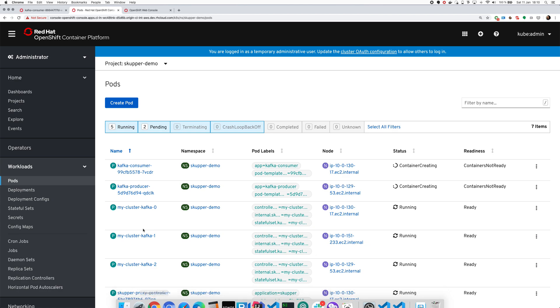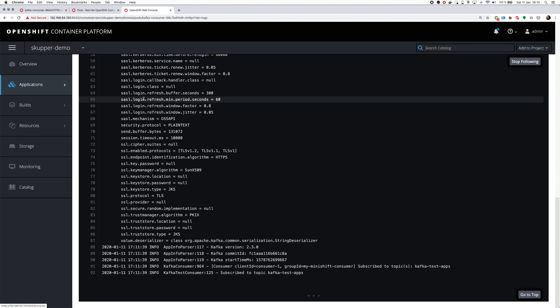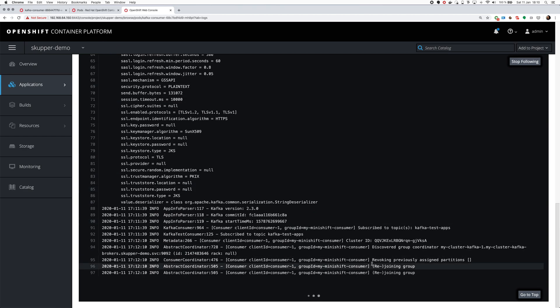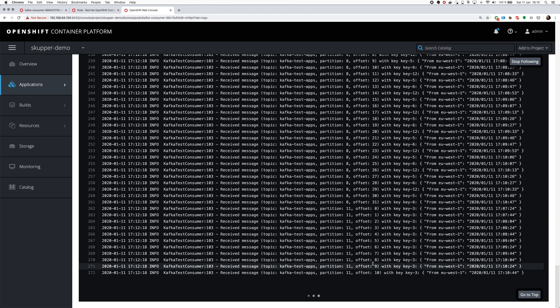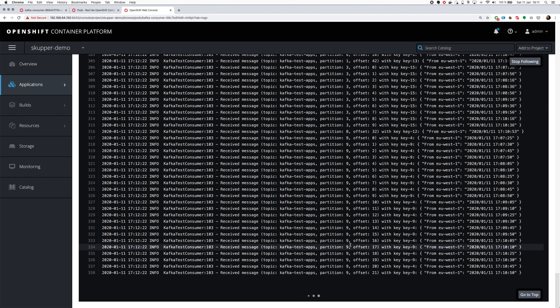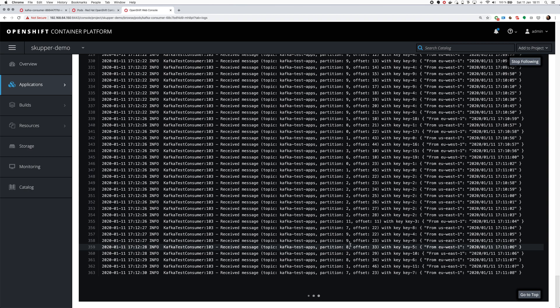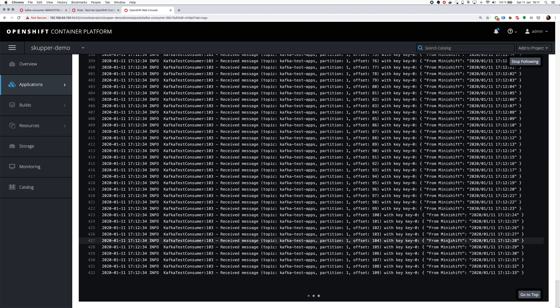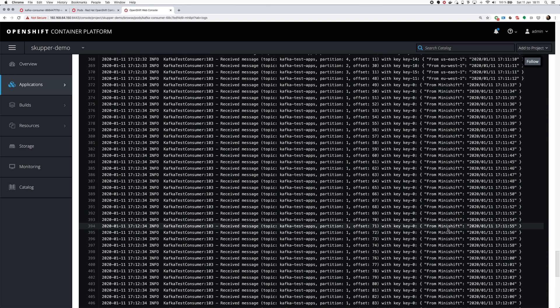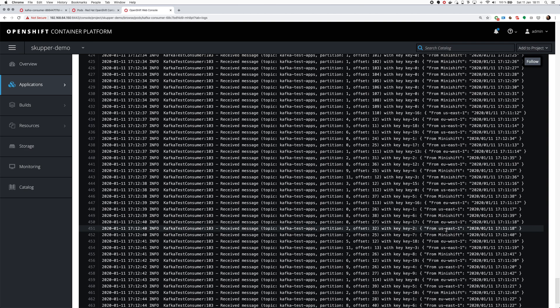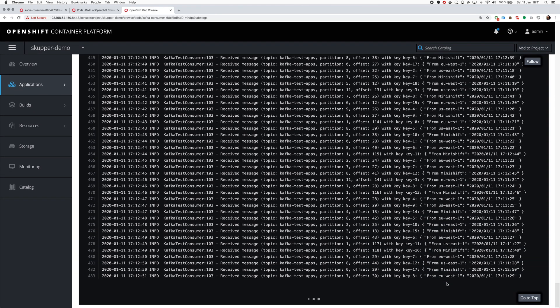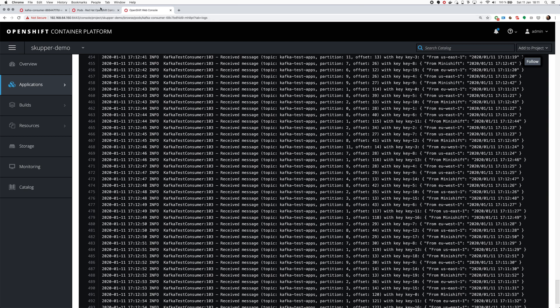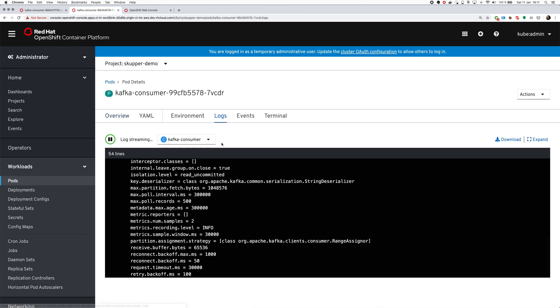And switch to the browser. The images here are pulled in the meantime. And when I open the consumer I see that it's still subscribing. Now it's joining the group. And now you can see that it's getting the messages. And it's getting the from EU West 1 messages. You can see that it's connected to the remote cluster and it's consuming the messages from there. And now you can see that the messages from Minishift which is here and from the US East started arriving as well.